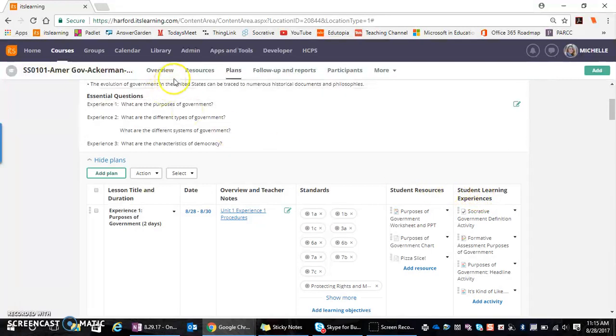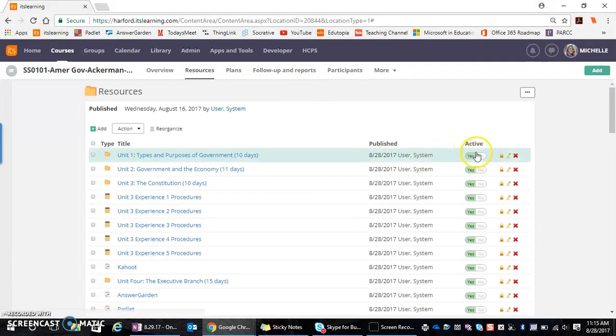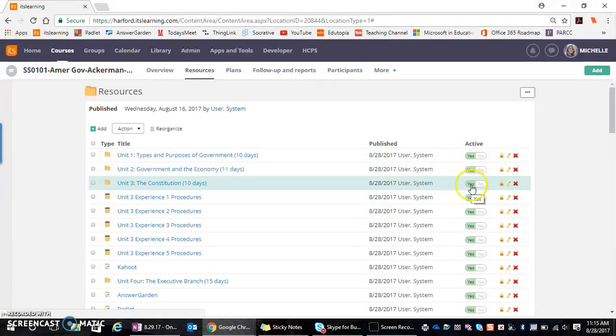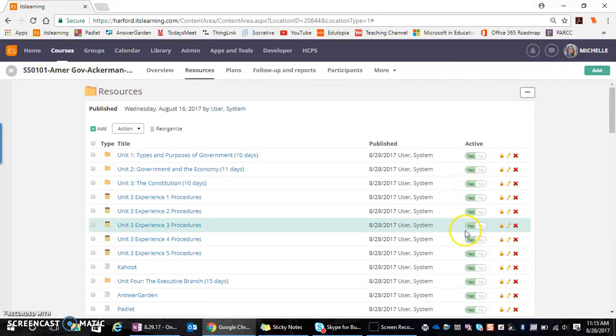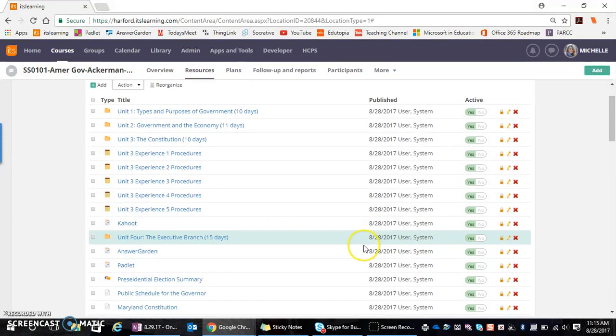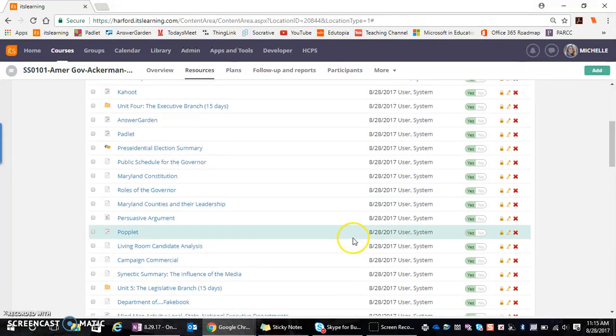And the easiest way to see this is if we go into resources. And what you can see is that on the right hand side, we have a toggle switch that's toggled on by default to yes, which means that students are going to have access or this content is currently active within the course.